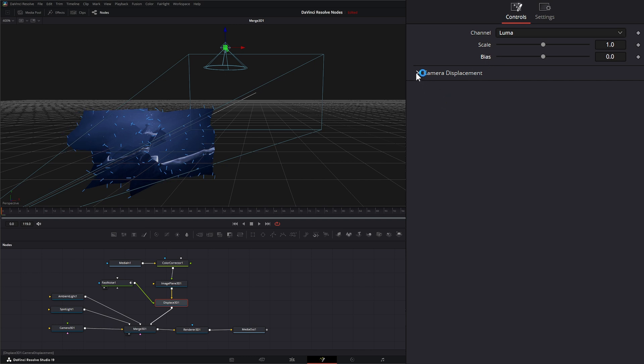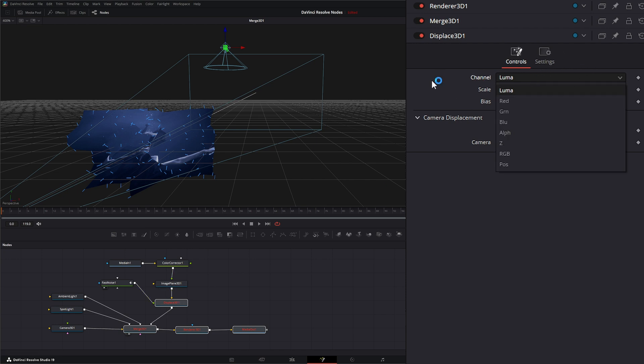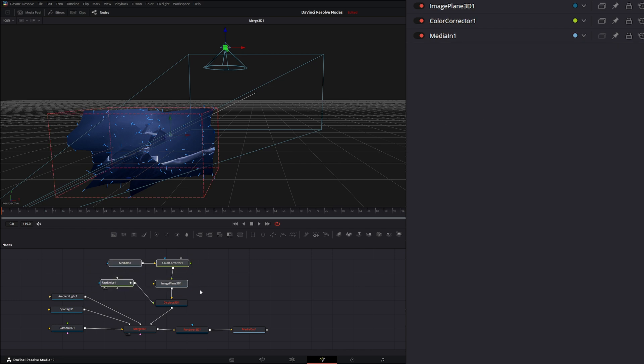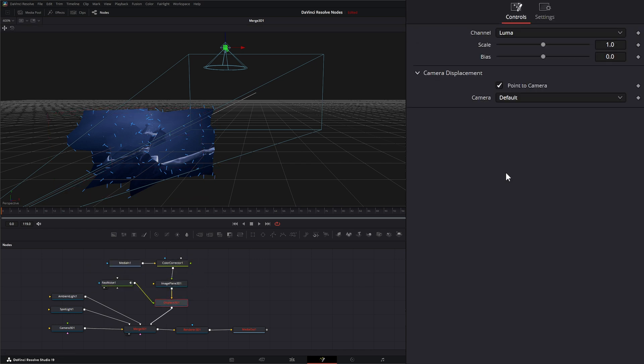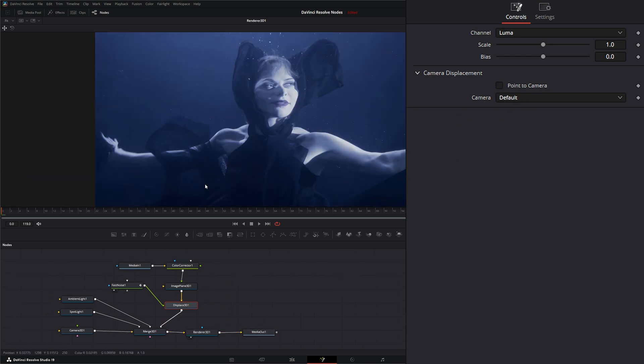Down here we have camera displacement. If we check always point towards camera, we're really not going to see anything. This is looking for normals within our z depth. Since we're not using any channels with z depth information and our info here really doesn't have z depth information, it's really not going to always point towards camera. Let's turn this off so we can look at our render.